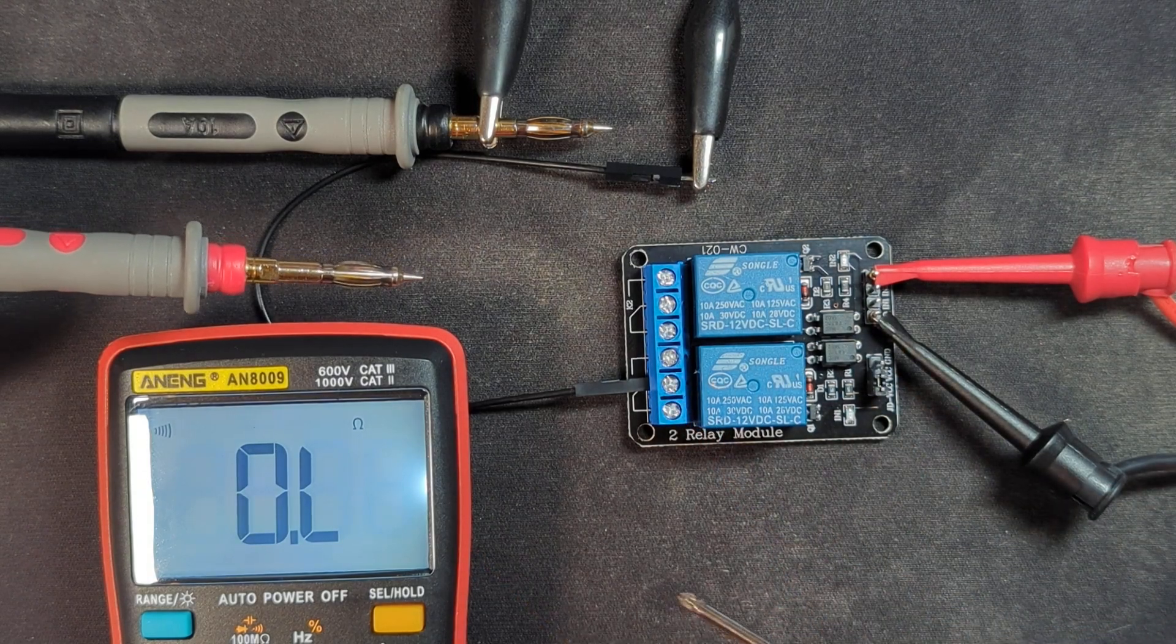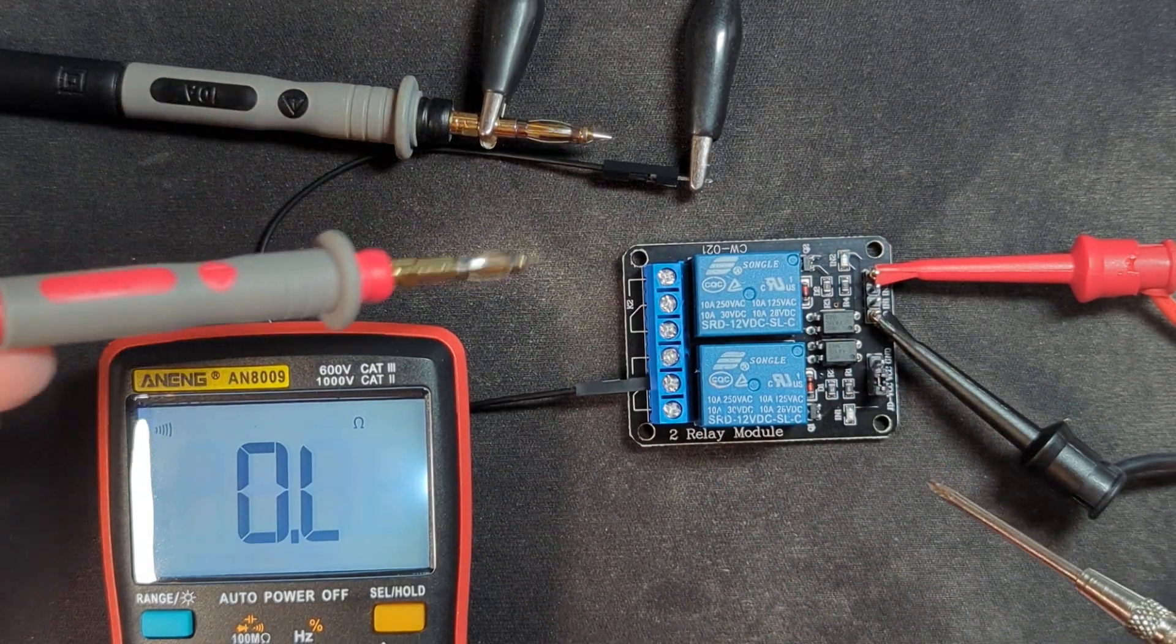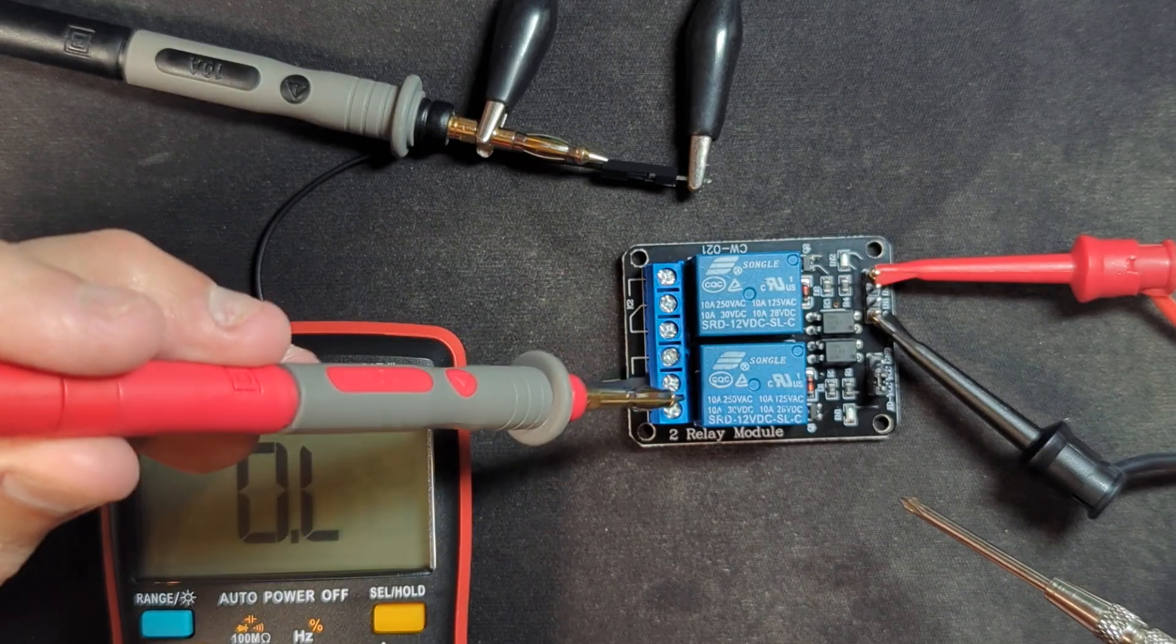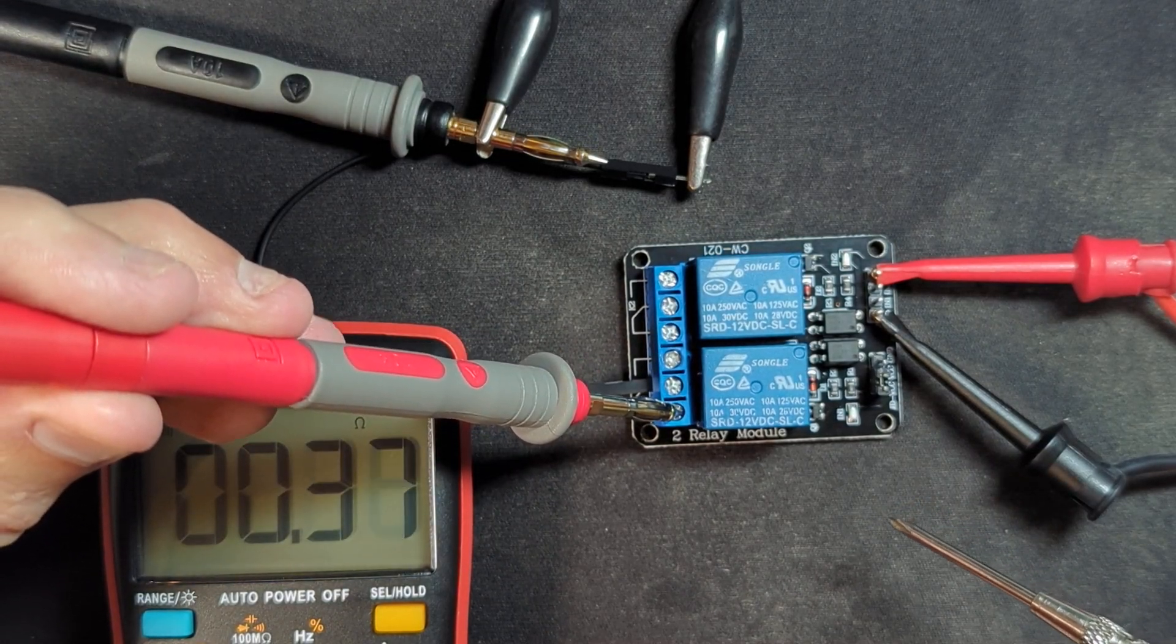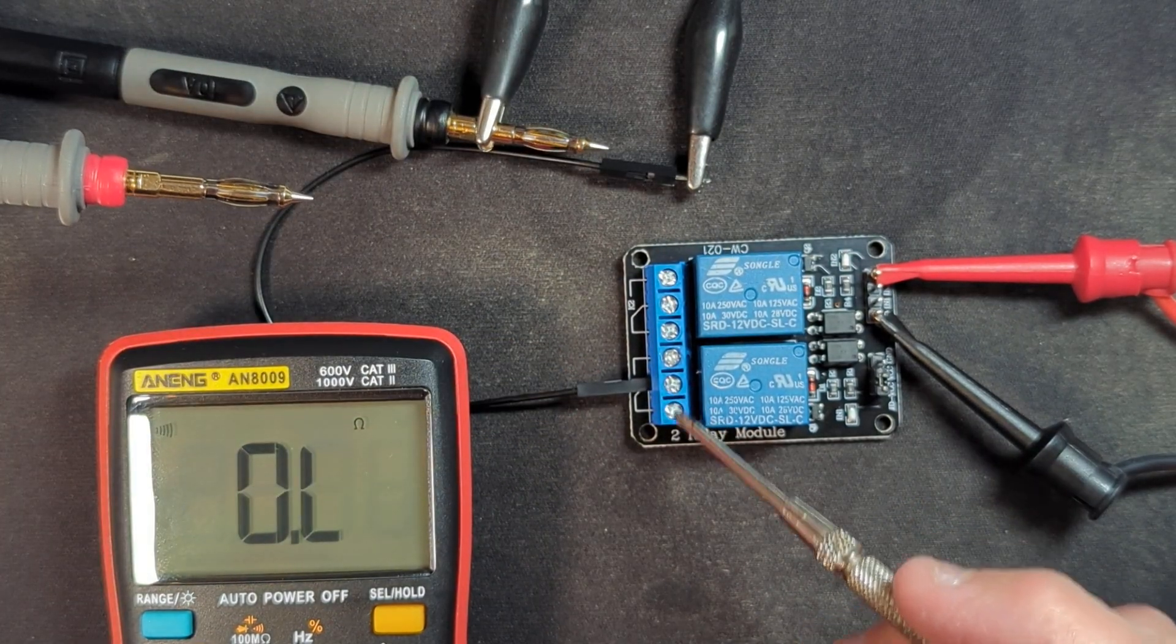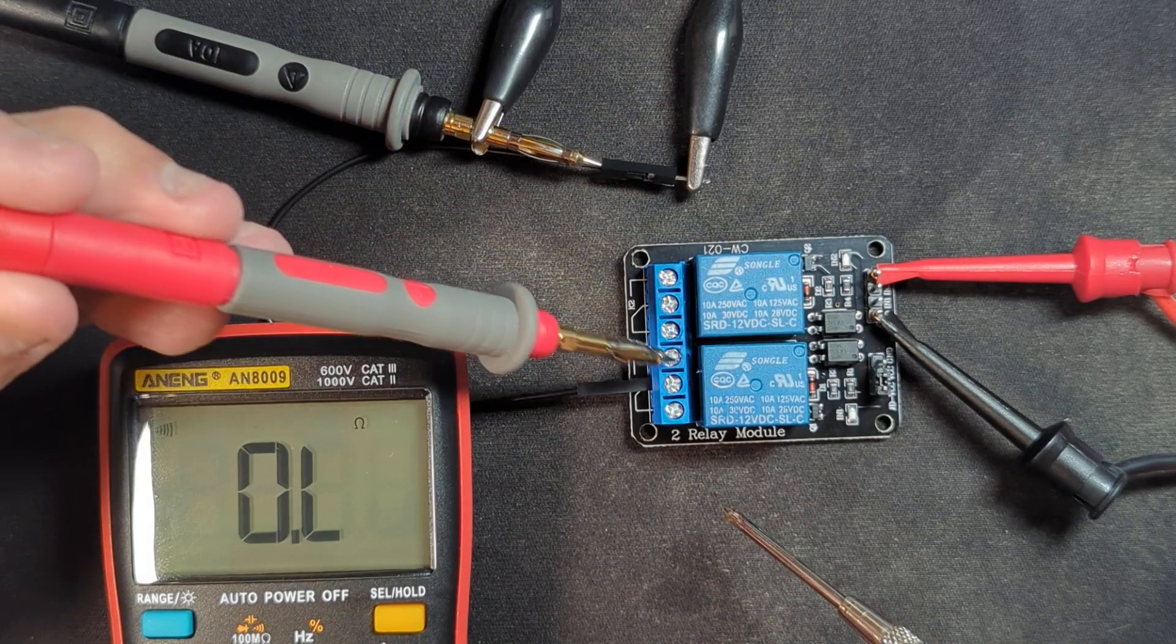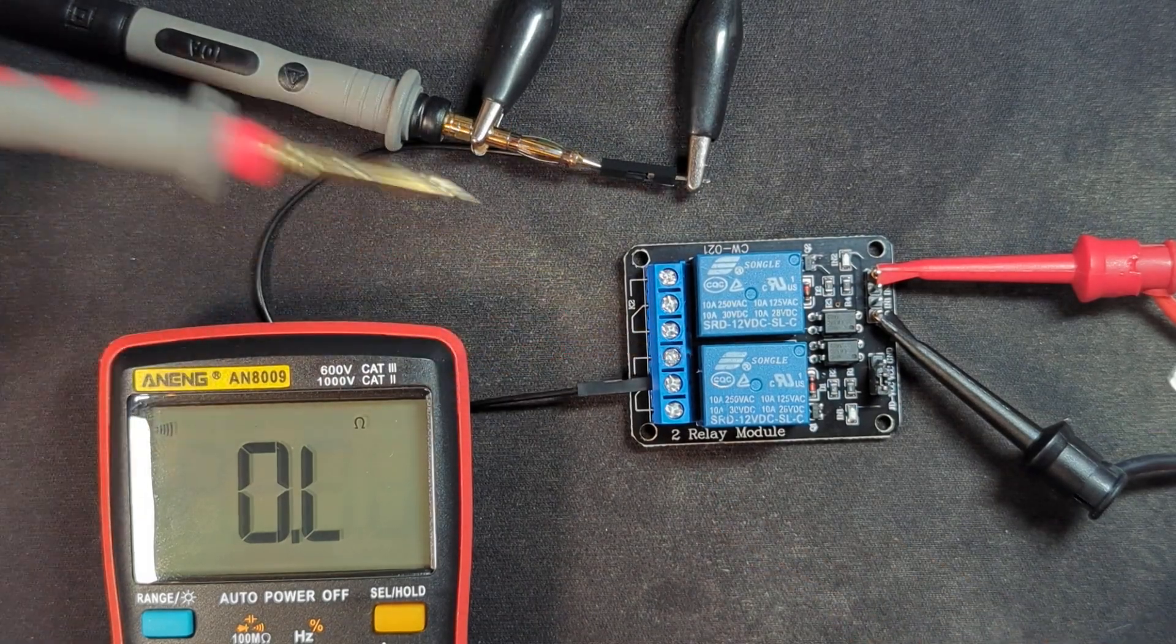So I have my multimeter here. The relay is not currently triggered. So I'm going to touch this here and you can see that's connected. And then this side is not connected.